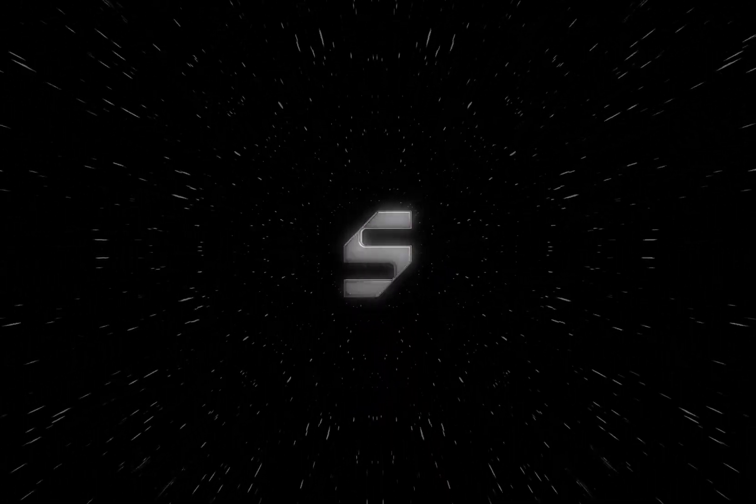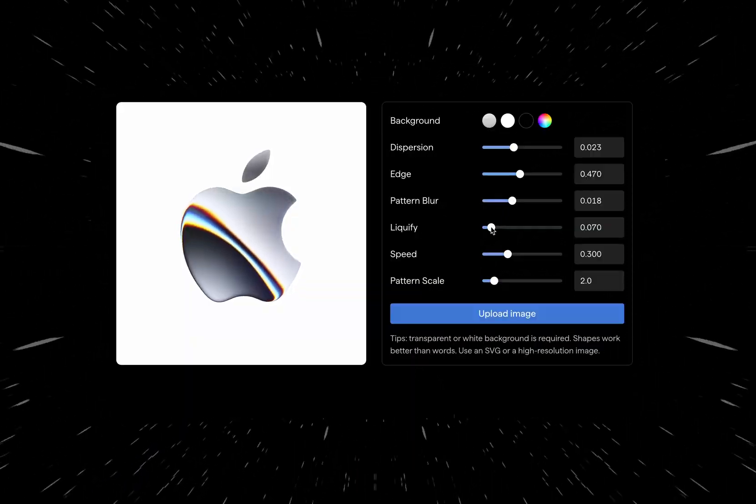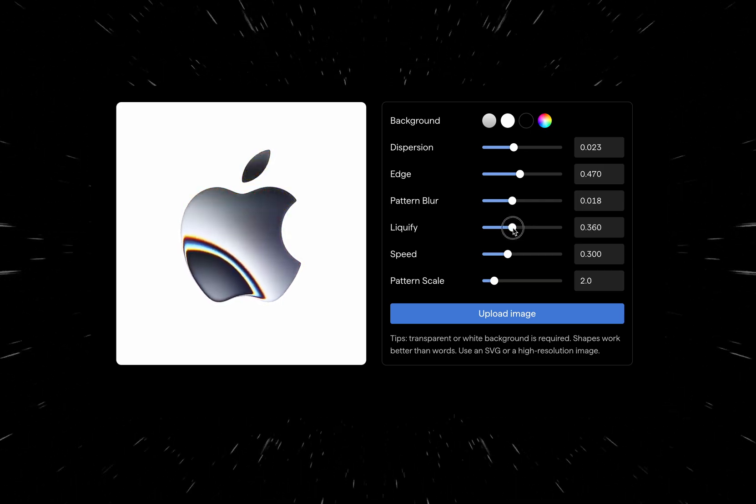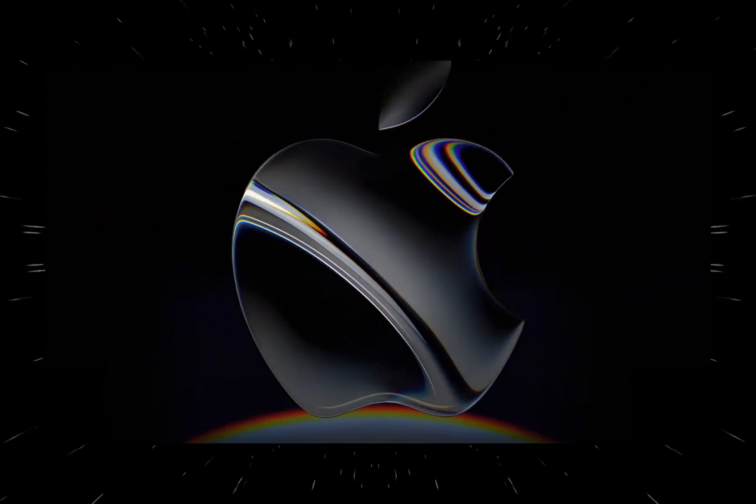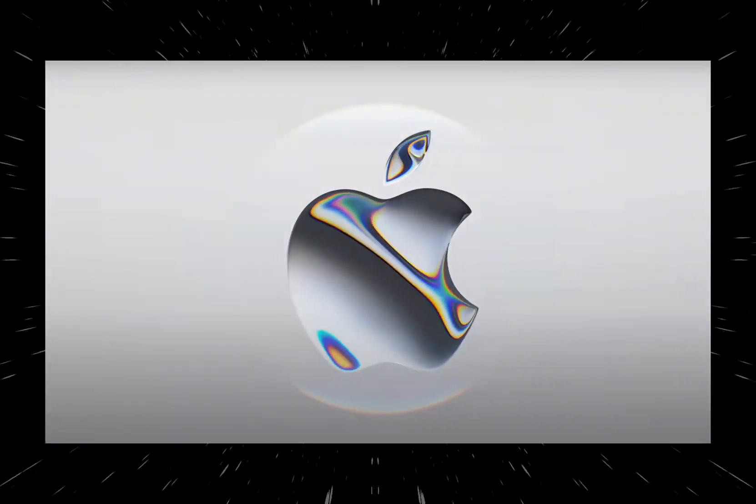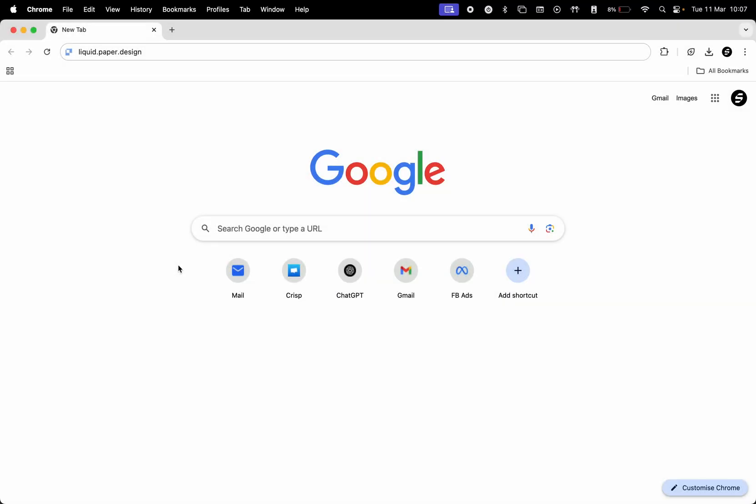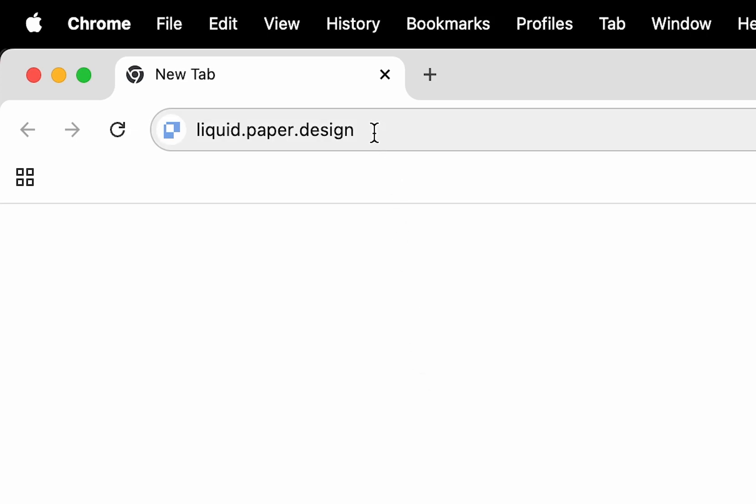In this video, I want to show you a cool website where you can easily apply this liquid chrome animation similar to what Apple used on their iPhone 16e video. It's called liquid.paper.design and it's free to use.